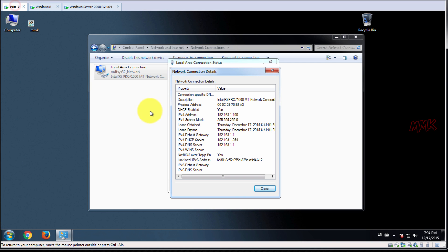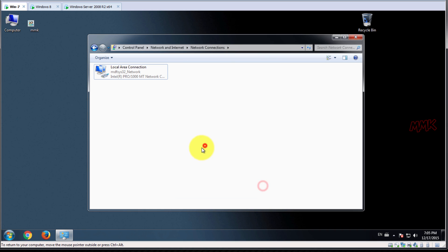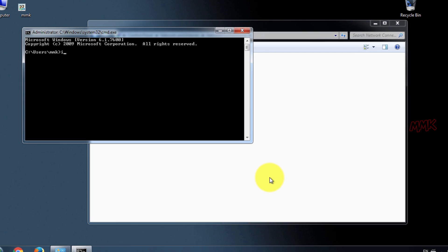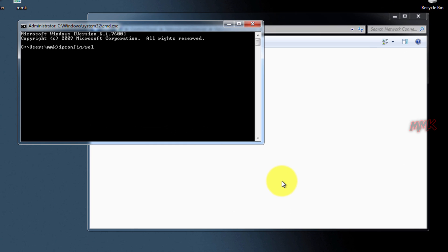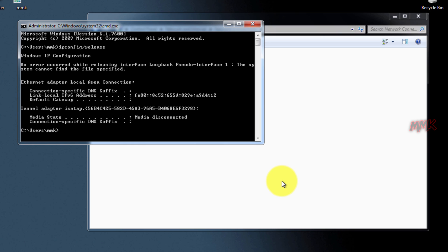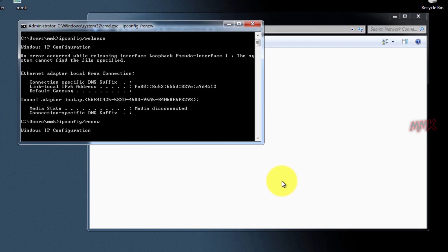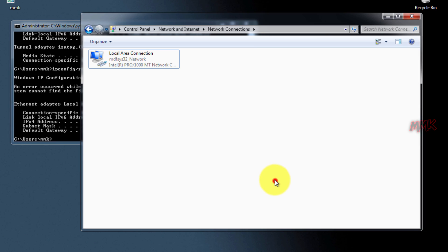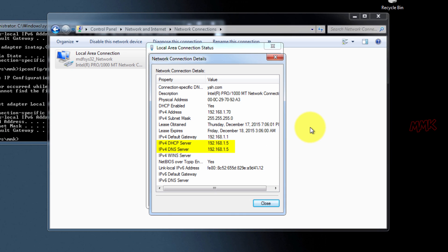Now let's renew IP addresses. As you see, now I get a configuration from Server 2008.